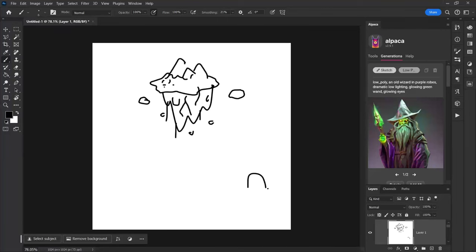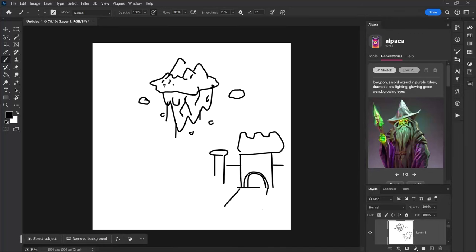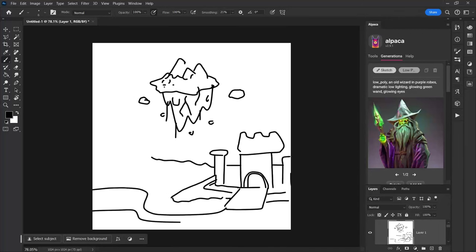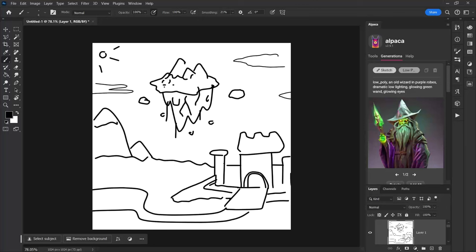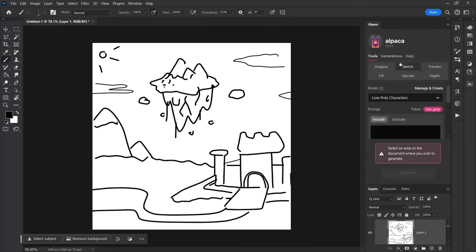And over here I'm going to draw just kind of like a little castle or temple. So now I have this sketch which looks pretty awful and we've got like a bit of a castle, some mountains, a floating mountain, sun in the sky and clouds. Now if I go to tools and sketch, it's going to hit select all.